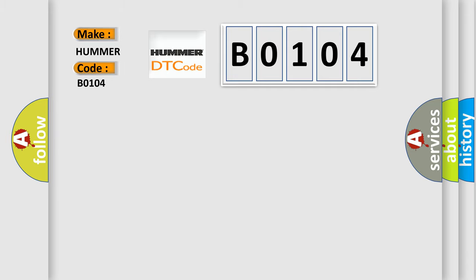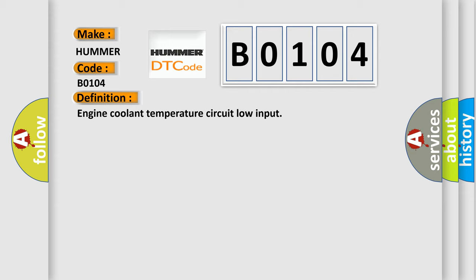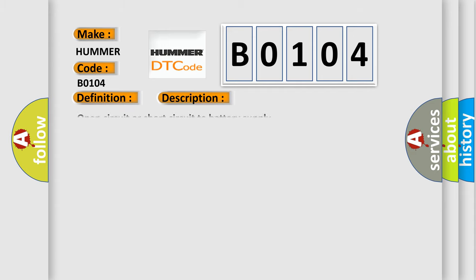The basic definition is engine coolant temperature circuit low input. And now this is a short description of this DTC code: Open circuit or short circuit to battery supply.